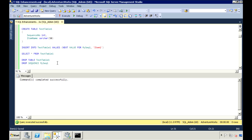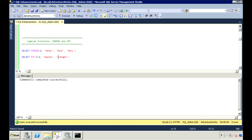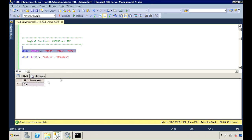SQL Server 2012 also introduced a couple of logical functions called CHOOSE and IIF. You can use the CHOOSE function to select a value from a list of values at a specified index. Here I have a list of names — Peter, Paul, and Mary — and I'm telling it to return the second value from the list, which is Paul. When I execute this, my result should be Paul.